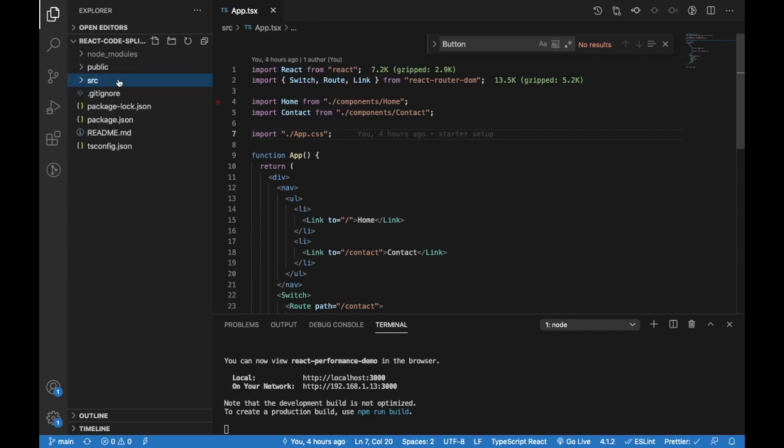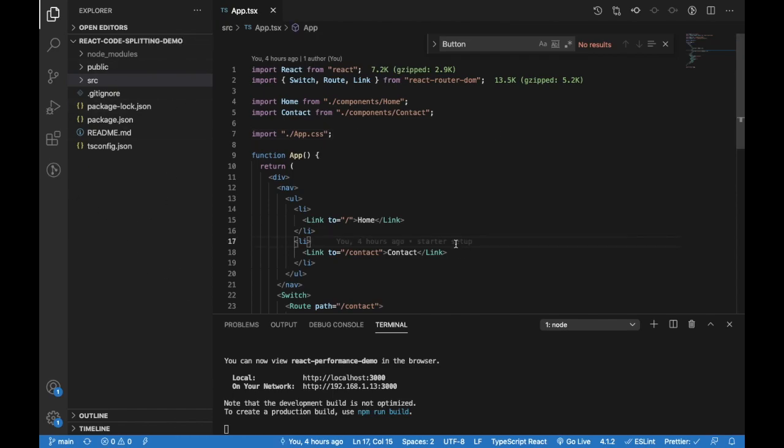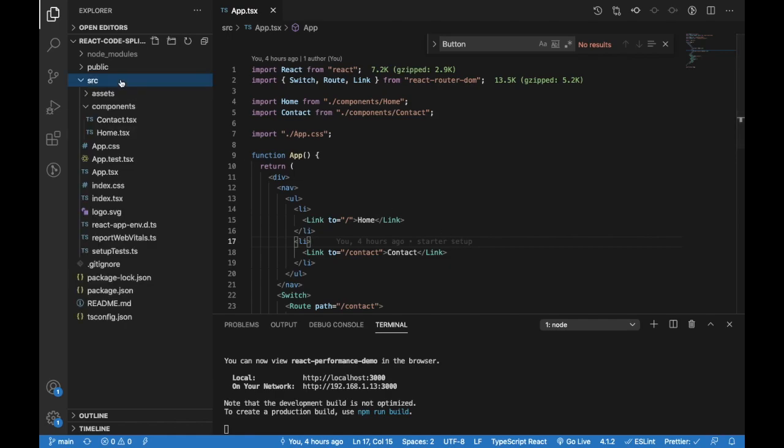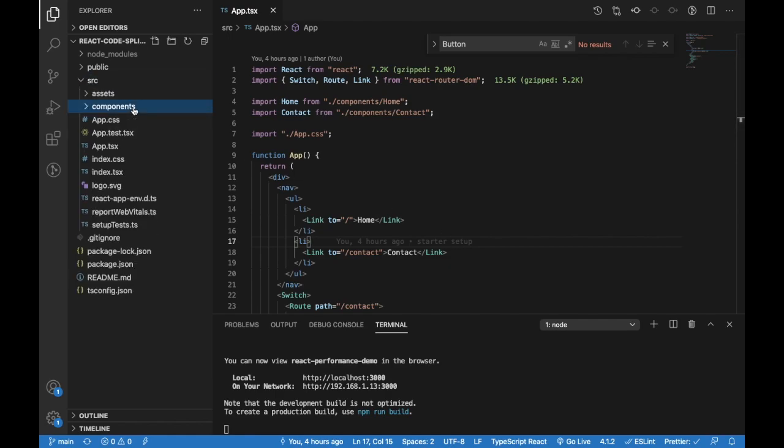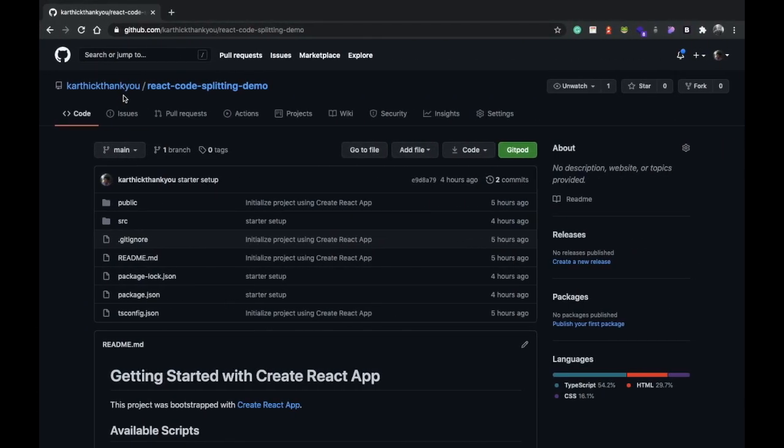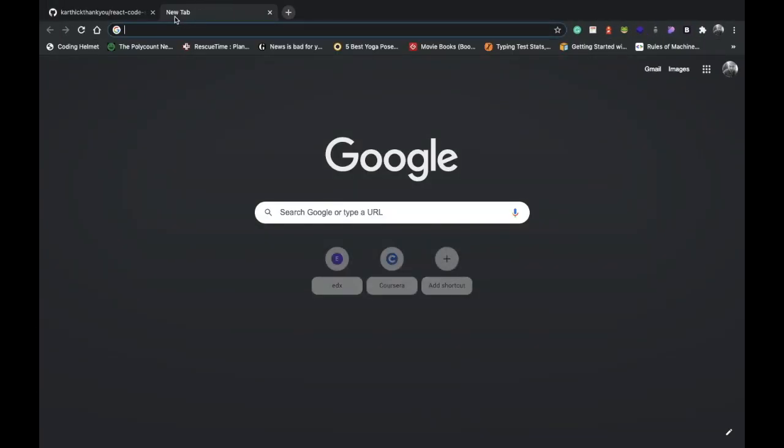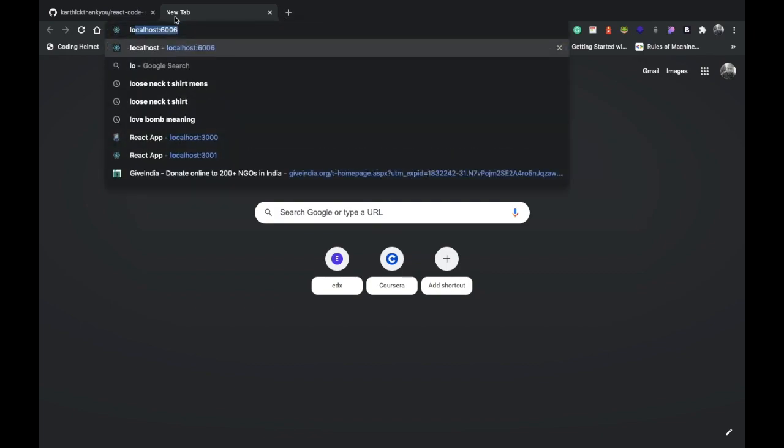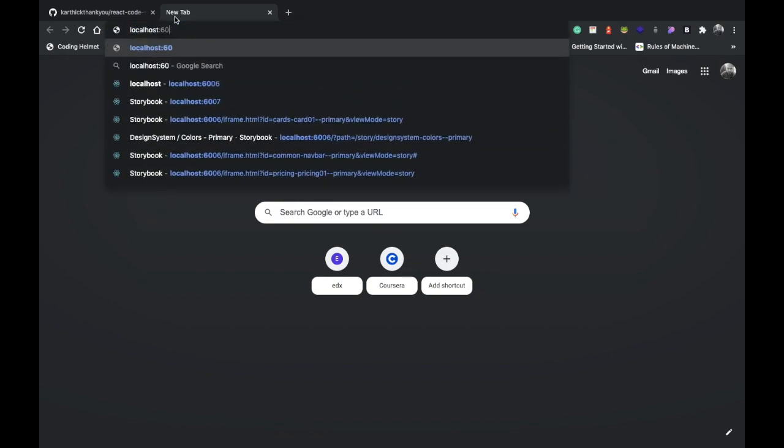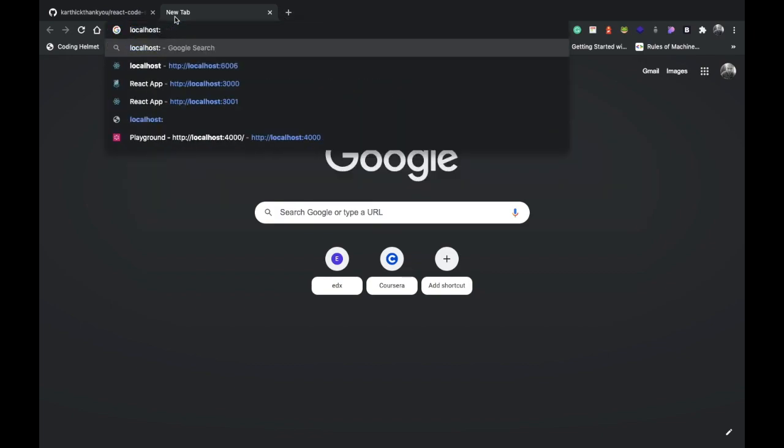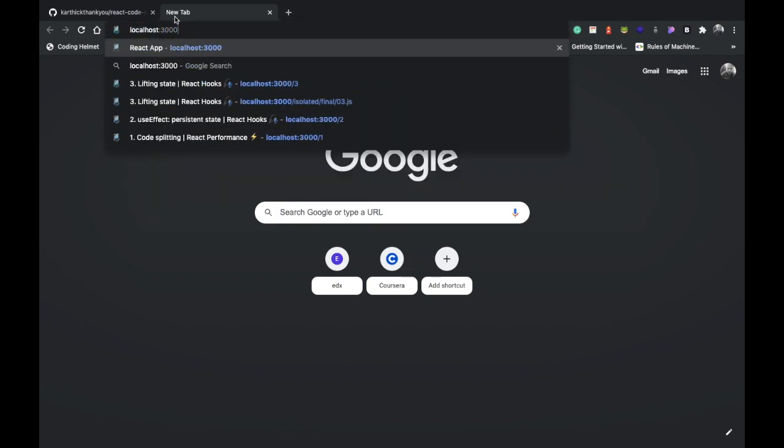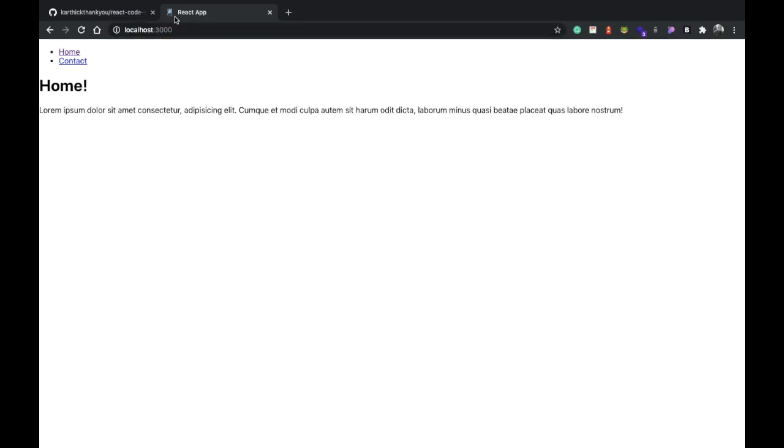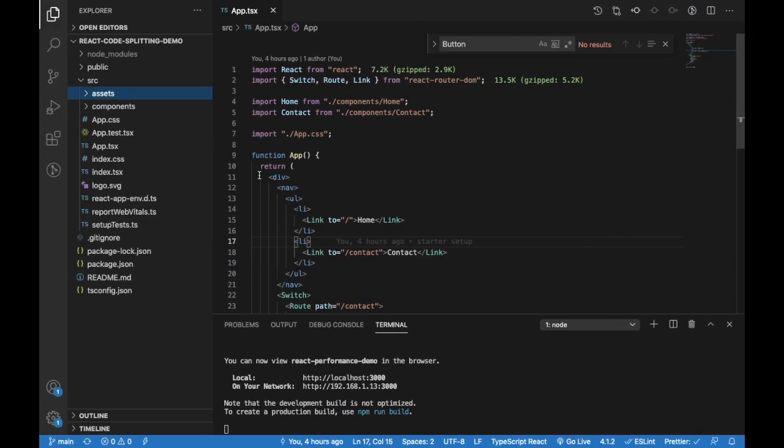By default, the web app we get from here bundles everything into one JS file. So whatever components we have will be bundled into one JS file, and when we try to open that, it's going to download the whole JS bundle from all the scripts we have—the JSX, everything.